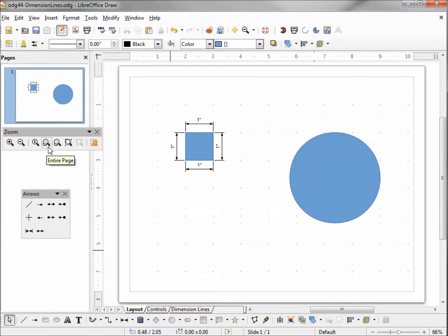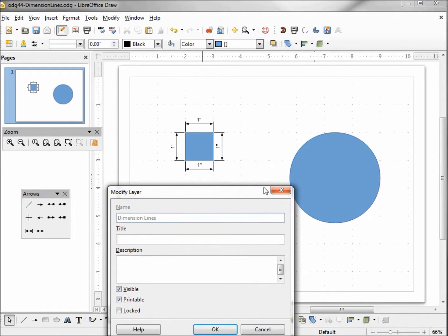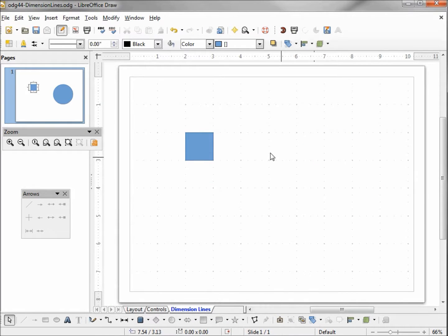Let's look at the whole page. I'm going to uncheck the dimension lines visible checkbox. When we uncheck that and click OK, we see it hides our circle and also all our dimension lines — not just the dimension lines on that tab. Now we know the big secret behind the dimension lines tab: when we uncheck the visible checkbox on the dimension lines layer, it hides all the dimension lines, not just the ones on this layer but the dimension lines on all the layers.